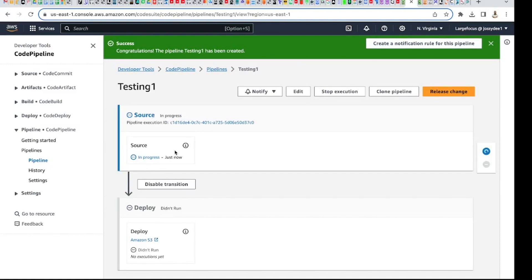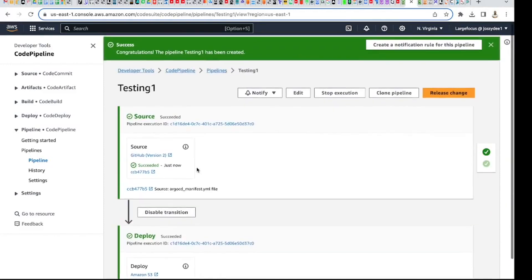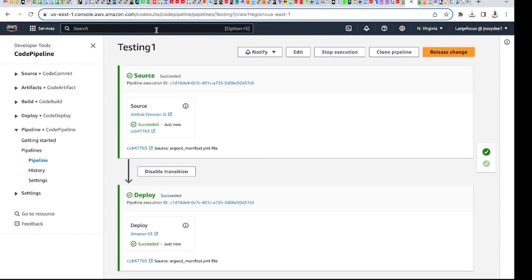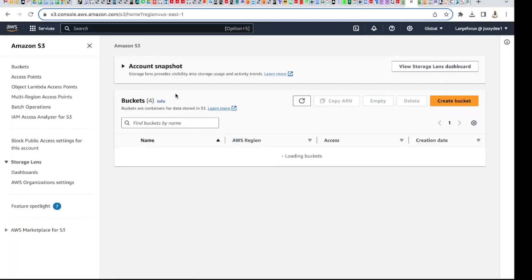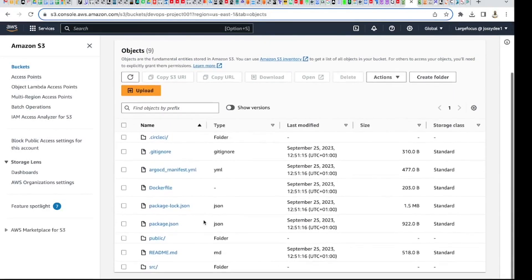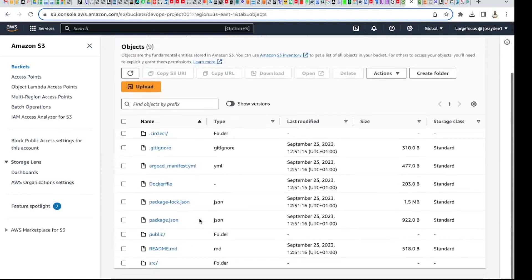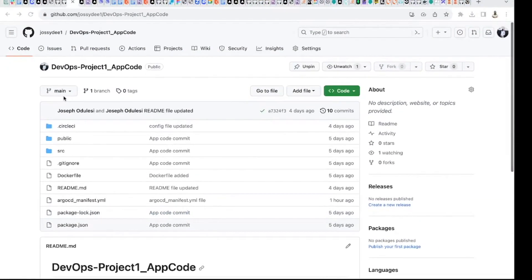Immediately you can see it has started — it's in progress and already connecting to the source, which is my GitHub repo. Once the connection is completed it will go straight to deployment. You can see green — everything succeeded. Let me go check my S3 bucket to confirm. Here's the bucket we chose — you can see all the codes are there, uploaded just now.